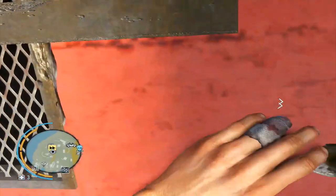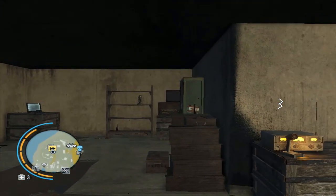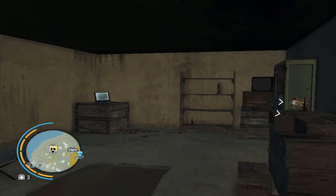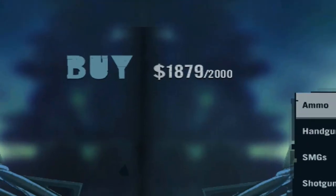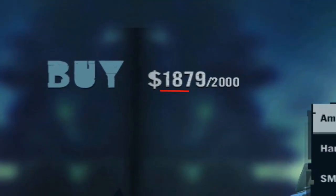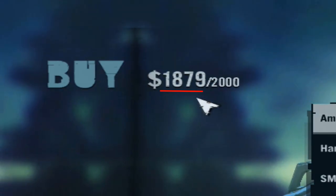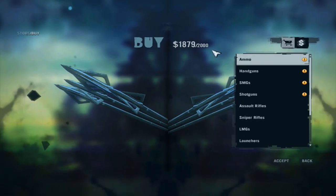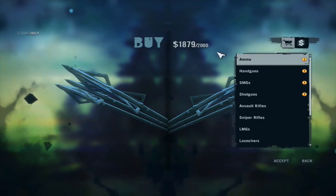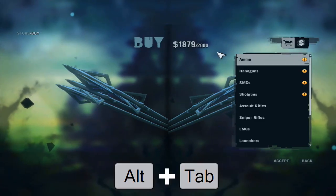Now, enter the weapon shop in your outpost to check the money. Note down this value. Switch to the desktop by pressing alt and tab key simultaneously.